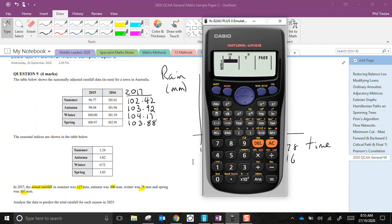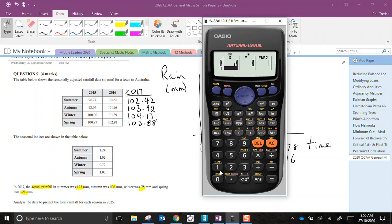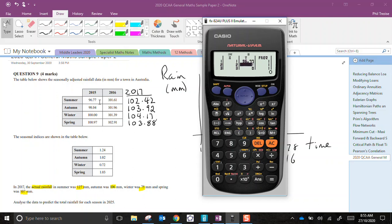So my data points here, I have three years worth of seasonal data. So counting the seasons, I've got 12 seasons worth of data. And then for the y variable, I'm going to enter these figures here, 96.77, 98.04. And again, I'll pause the video while I complete the data entry for you.